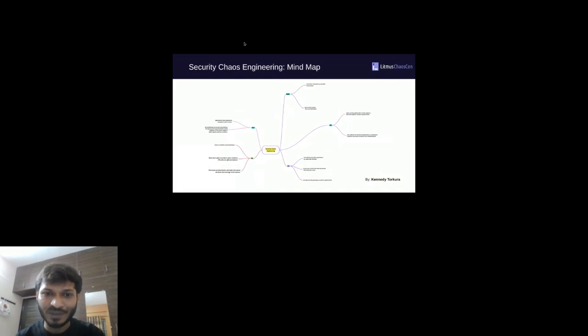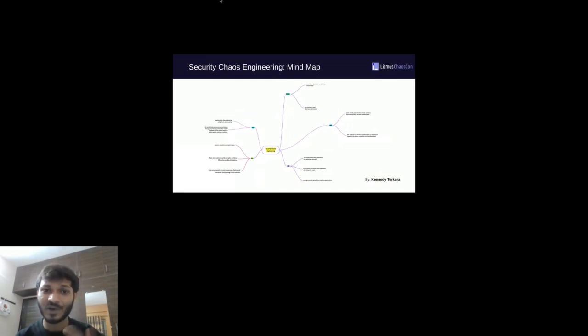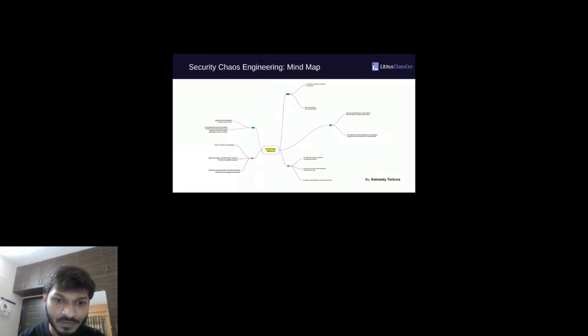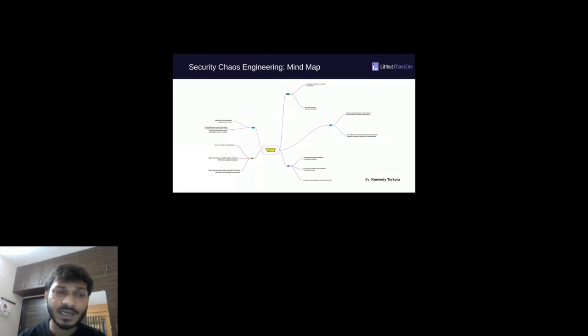Let me show you a mind map of security chaos engineering.